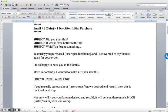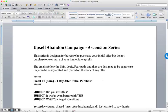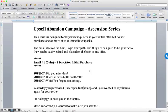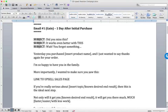With the Ascension series, it's the same thing. We're referencing the previous positive action. Hey, you just bought this, but they hadn't bought the next thing that they should have bought. Okay, that's why this is called an upsell abandon. Typically, you will have already made this upsell offer on the thank you page, although not always.